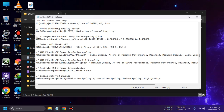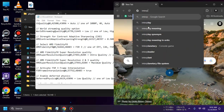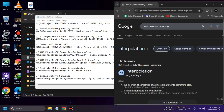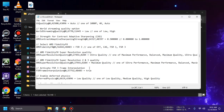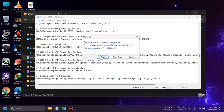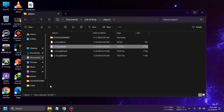Here it is: "Activate FSR 3 Frame Interpolation" — interpolation means the insertion of something of a different nature into something else, which is essentially frame generation. It will be set to false on your PC. Erase "false" and type "true" in lowercase. Before closing, make sure to save the file, otherwise your changes won't be kept.